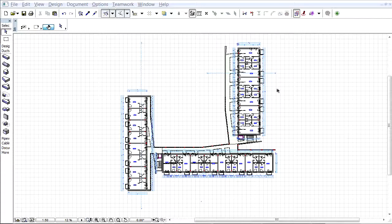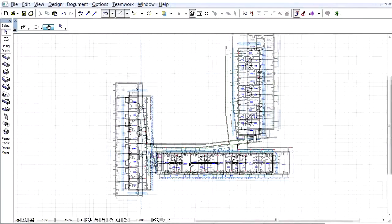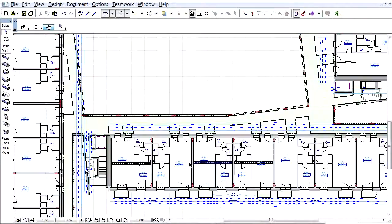Since the IFC properties are native to ARCHICAD, all other functions of ARCHICAD also work for them. This video clip presents how to search for IFC data and list them in schedules.